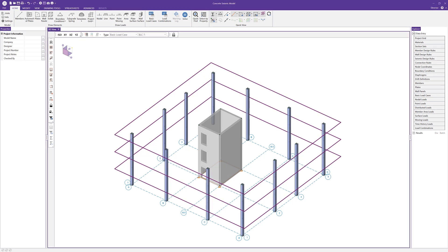In this short video, we'll demonstrate the seismic design of concrete shear walls according to ACI 318.14, Chapter 18, in RISA 3D.